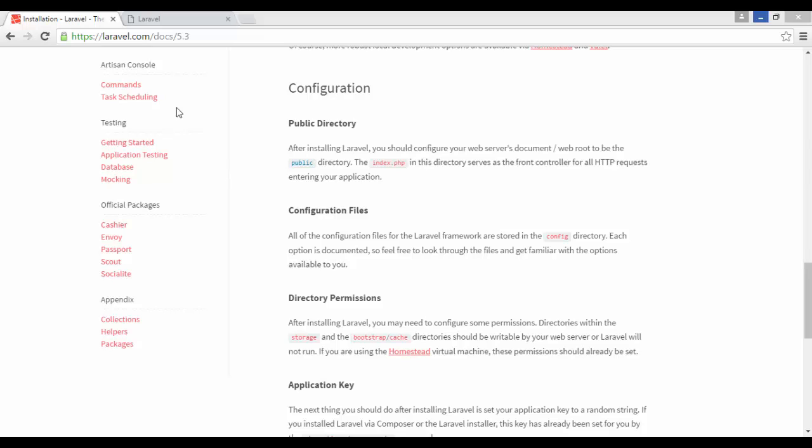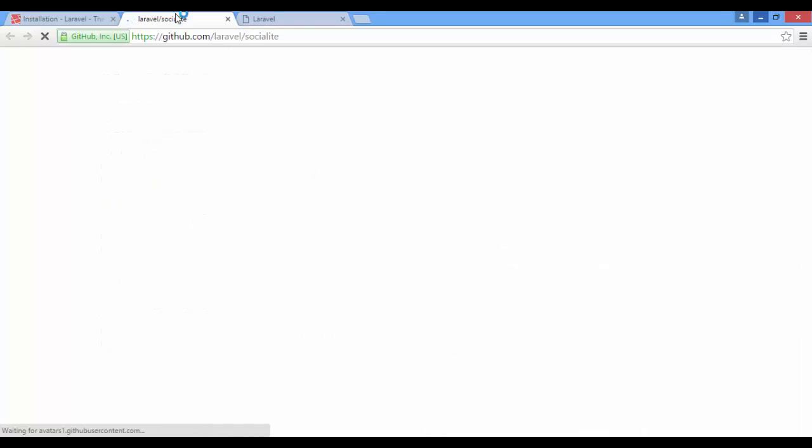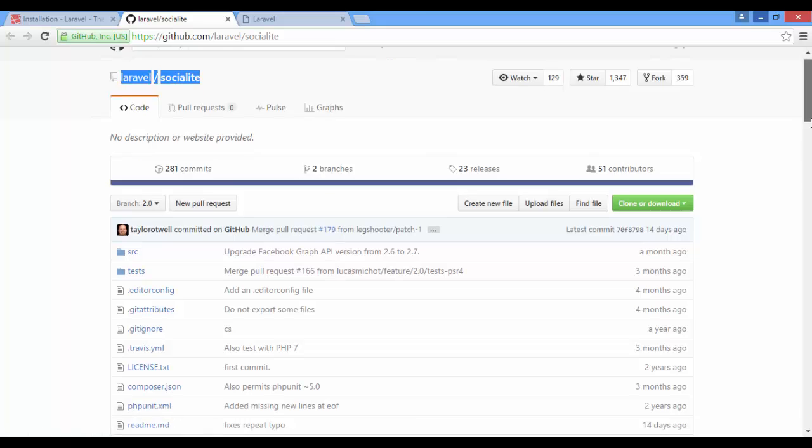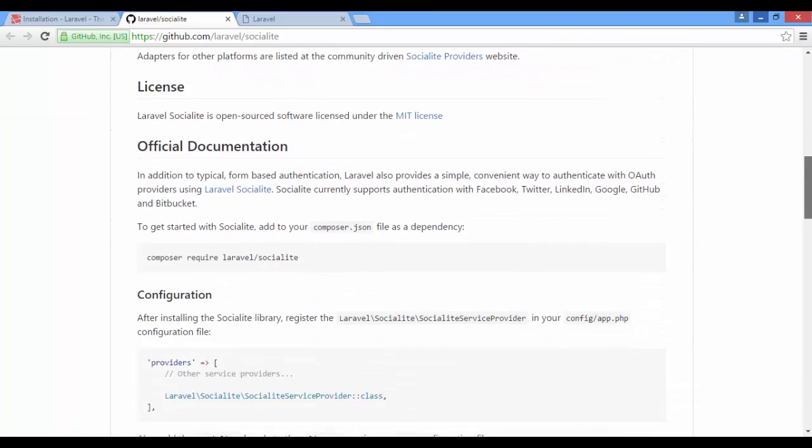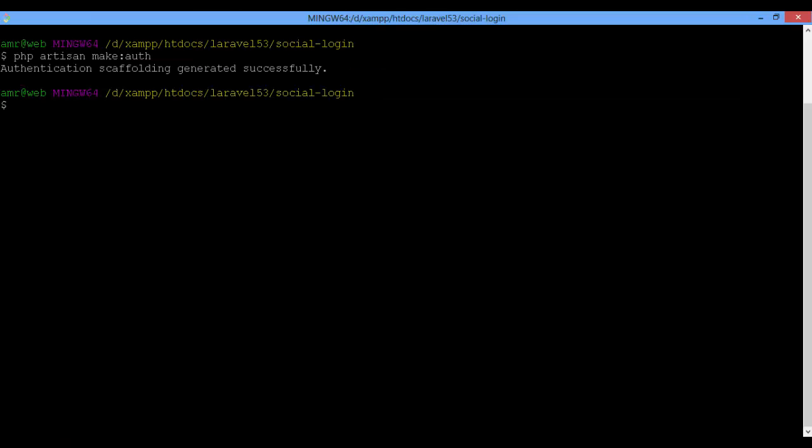From the documentation, click on Socialite. Here it is. Scroll down to the documentation. Here is how to install it. Just copy and paste this line like this.